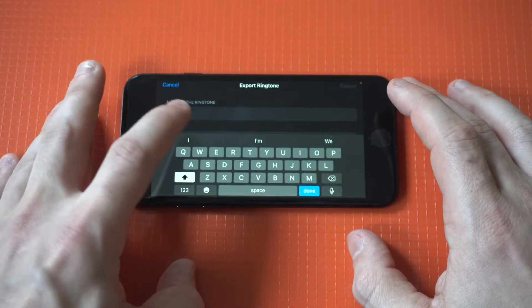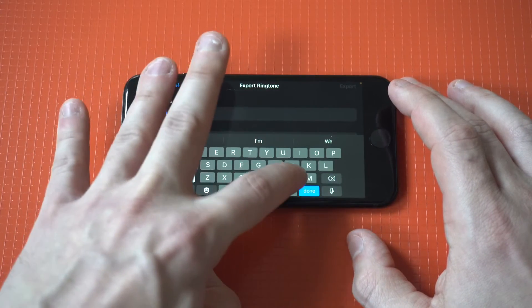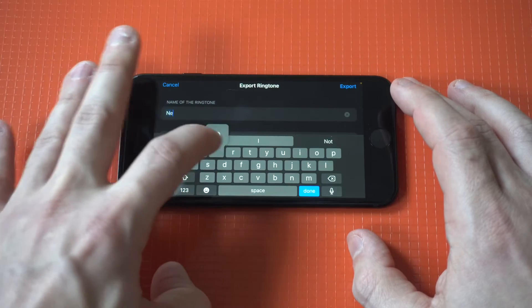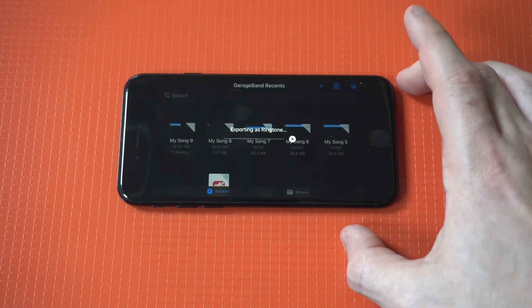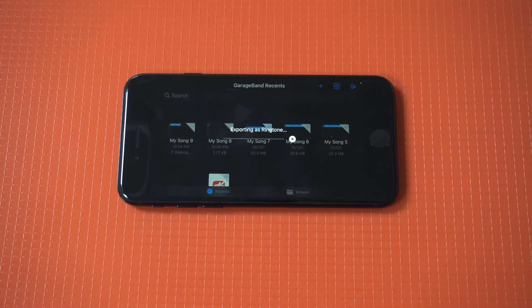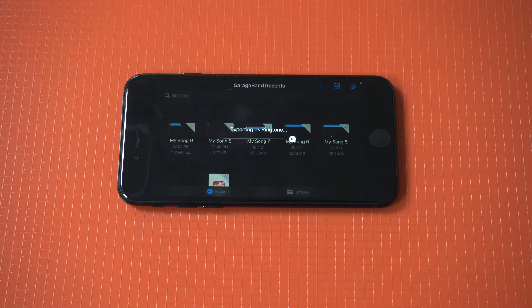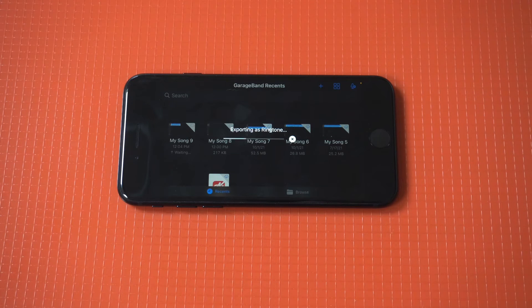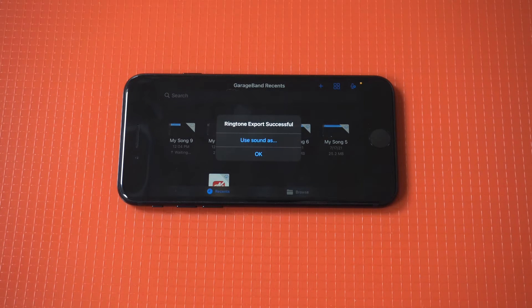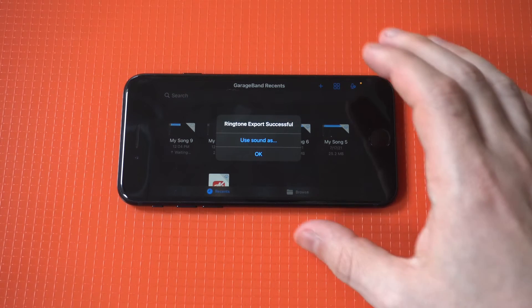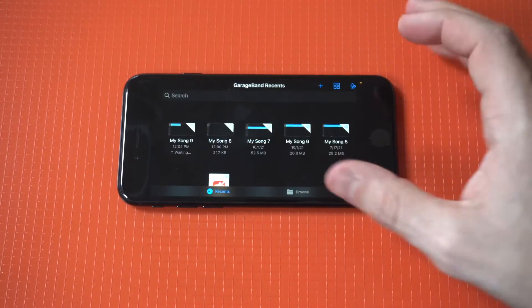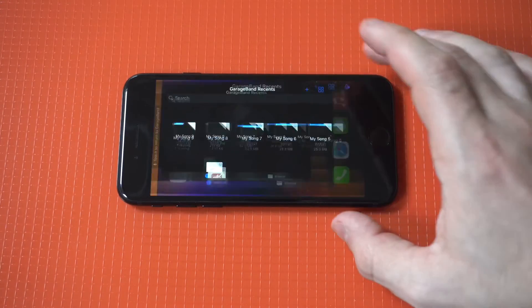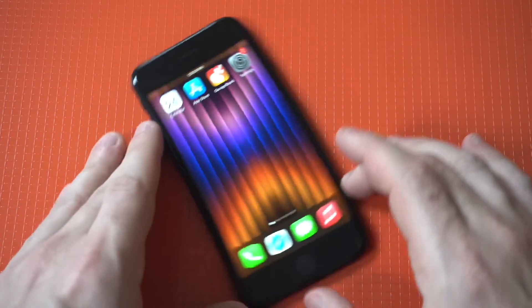Once you name your ringtone, you're going to see an option in the top right-hand corner that says export. Now if I went a little fast here, just rewind it a little bit. But after you do this once or twice, it's pretty easy to do. Now we're going to go into our settings and check our ringtones to make sure that this is saved.